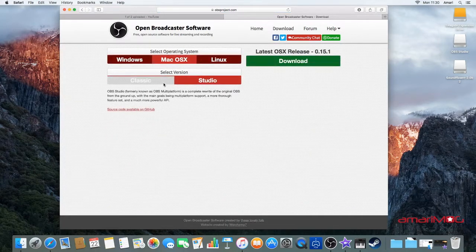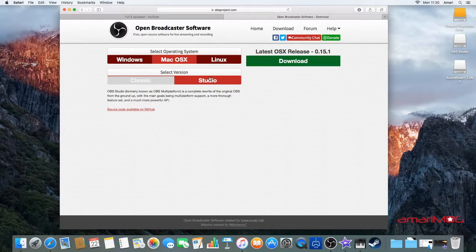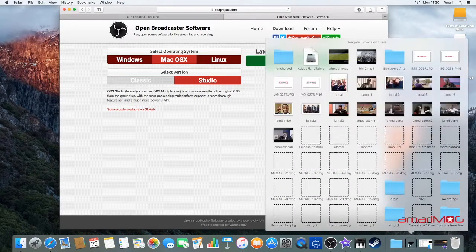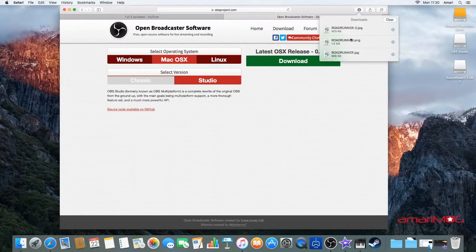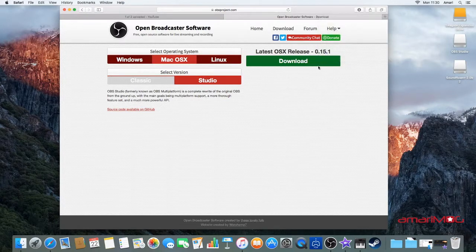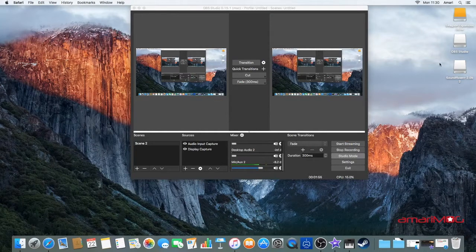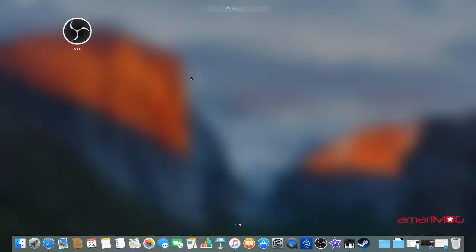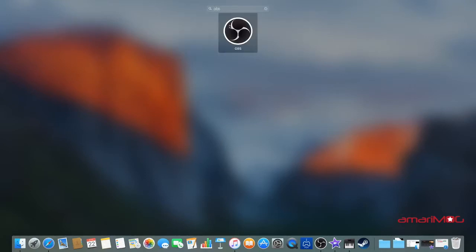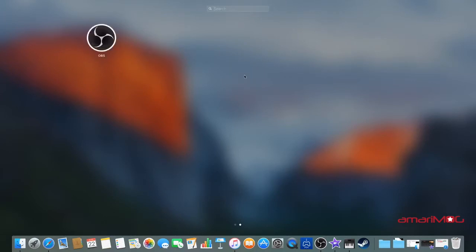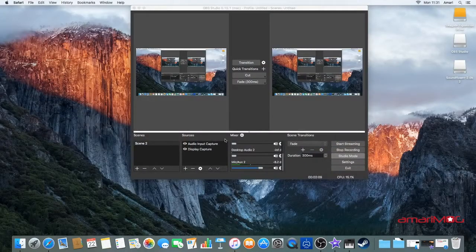Make sure it's set to Mac OSX — if there are only two options, just click the middle one. Under 'Select Version,' I've got the Studio version; it's the more updated one so I'll stick with that. Click Download. I've already got it downloaded, but once you do, the file will go into your downloads. Double-click it, install the software package, then go to Launchpad and type in 'OBS.' The icon will come up — drag and drop it to your dock so it's easy to reach when you want to start recording.